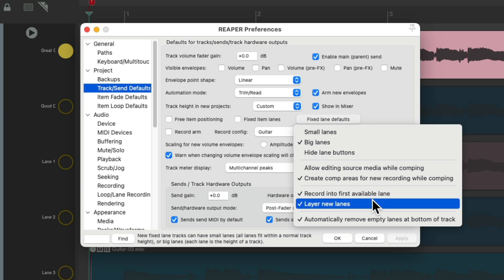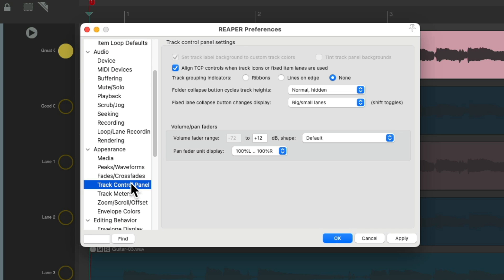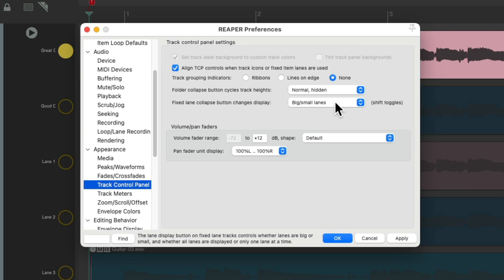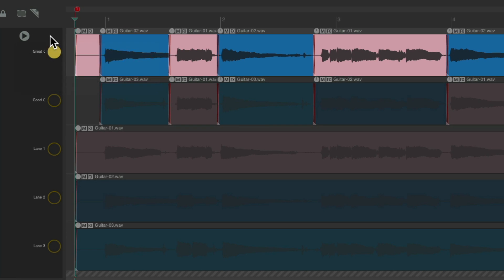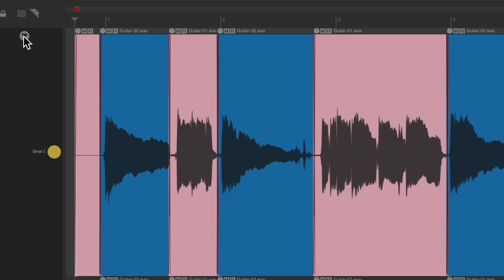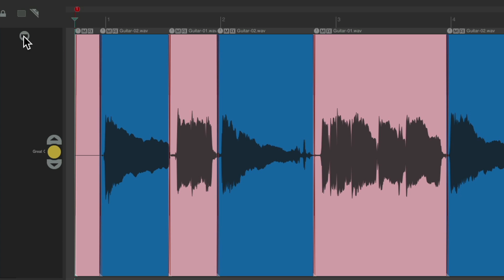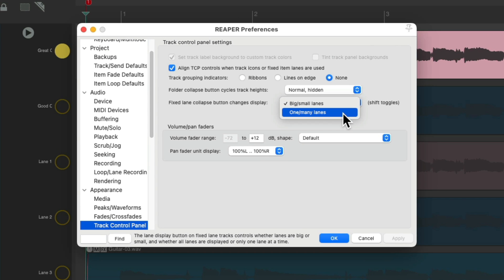Also, if we go down to Appearance and Track Control Panel, there's an option worth looking at. By default, when we hit this button up here, it's going to switch between big and small lanes. So instead of right-clicking and switching it there, we just click it — it goes to big lanes, click it again and it goes back to small lanes. Or we can hit the Shift key and click it, and that changes it to just view one lane. Shift-click it again to go back.